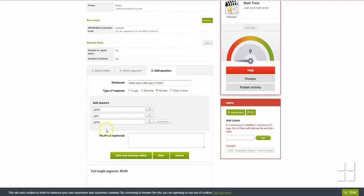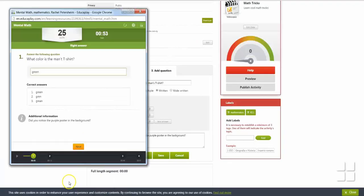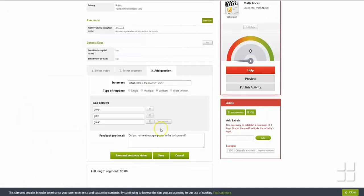The Feedback section can be used to provide more information about the answer. This information will be available to the user after the question has been answered. When you are finished with the answers, choose the appropriate Save option.